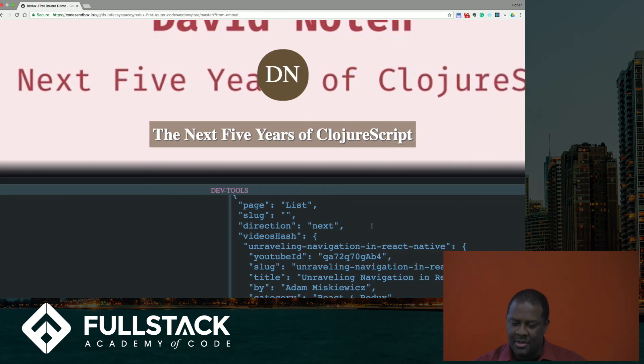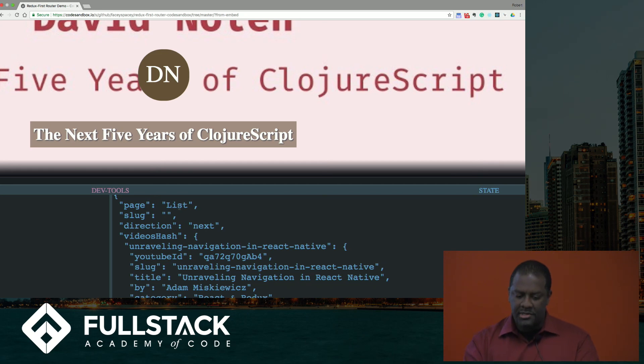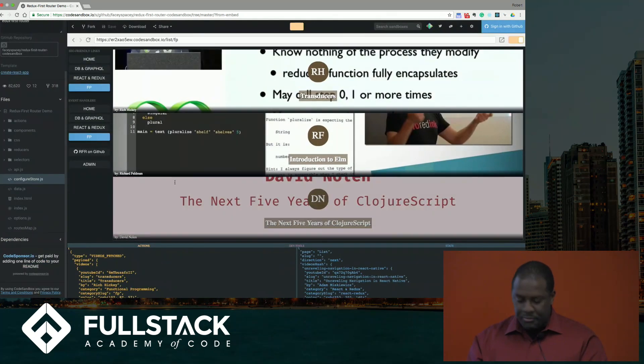And then you can also see the state of the application here. So this is describing the state of our application, and we're on the list page.